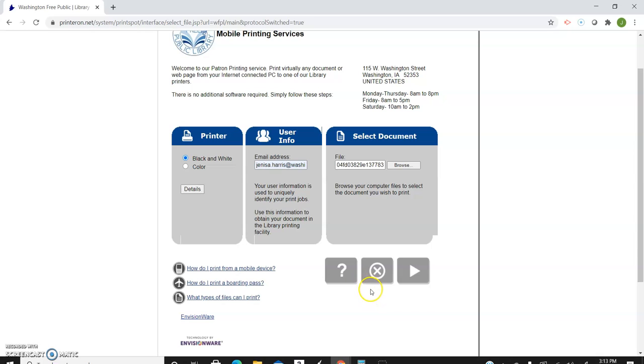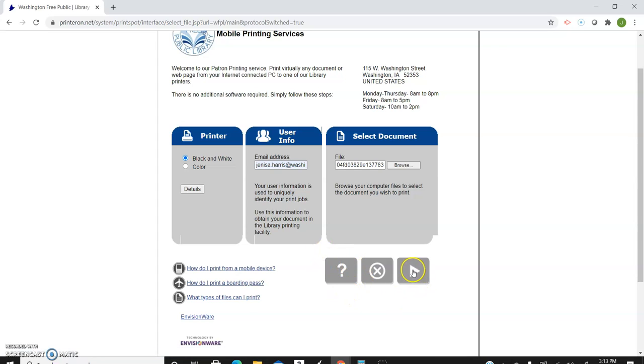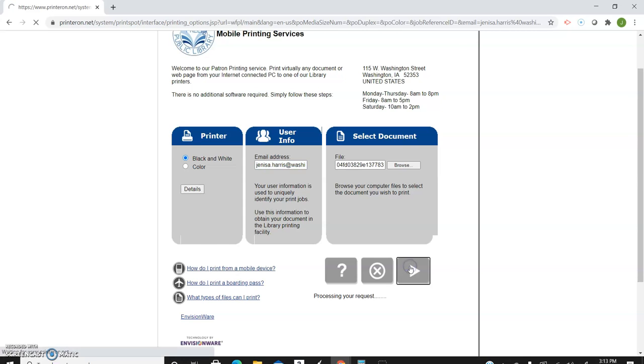The X with the circle means you want to start over and get rid of everything. Question mark is for answering any questions. You'll see this on every page which is really nice. The triangle means play, like go forward or go to the next step.